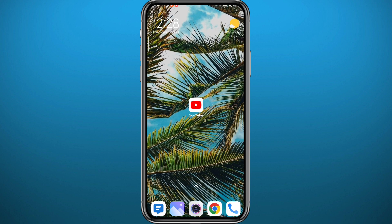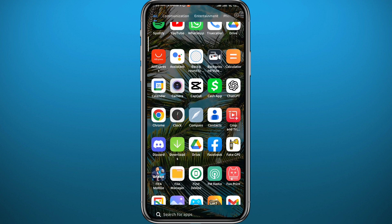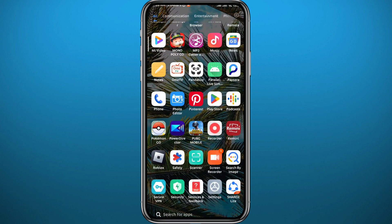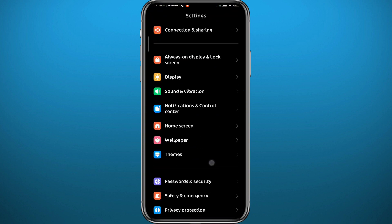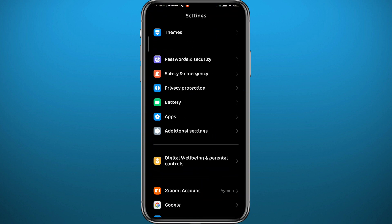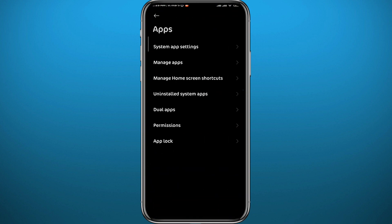Another thing you can do is go ahead and clear the cache for your YouTube app. If nothing has worked with those two methods, that means you probably have a problem within your YouTube app itself. Go to Settings, then go to Apps, and then tap on Manage Apps.